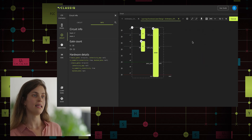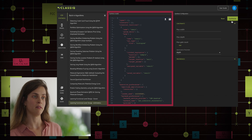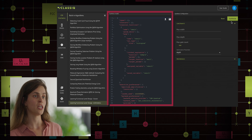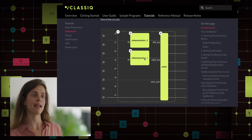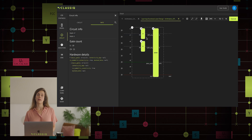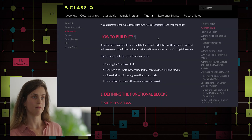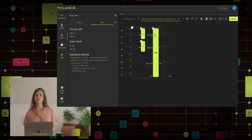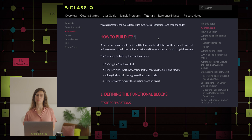After seeing what it is supposed to look like, let's design and build the model with the Python SDK. The model is the same model we saw in the synthesis page in the IDE, from which we just generated the circuit. Let's go back to the tutorial and understand how to build it. There are four simple steps. First, we define our functional building blocks. Next, we define the high-level functional model. Then, we wire our building blocks into the model. Lastly, we define how to execute the quantum algorithm — in other words, define what we want to do with it: sample the output, or optimize parameters in a hybrid way. In this example, we just want to sample the output and receive a histogram of the measurements.